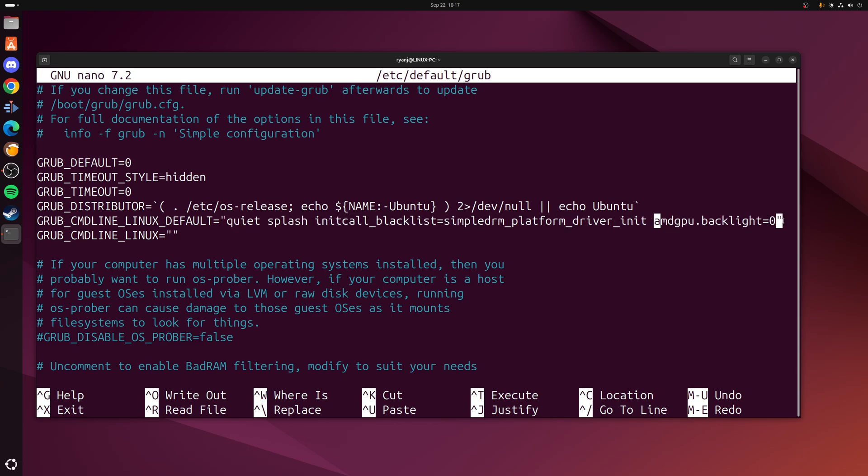Now make sure that you put your inverted commas at the end of here because that's very important. Once you've done that, save the file as normal.